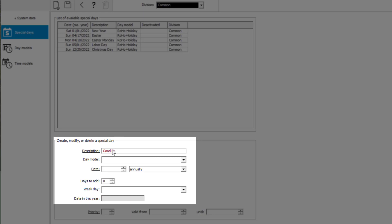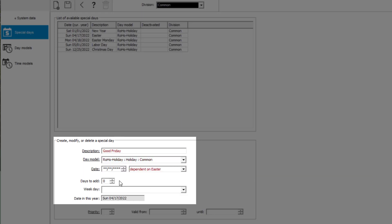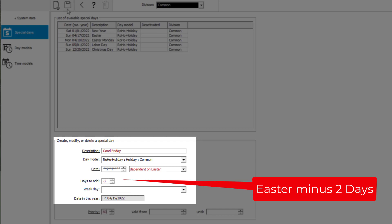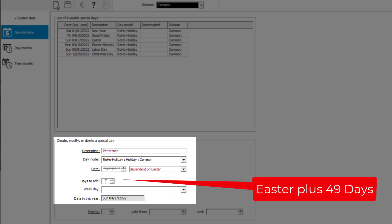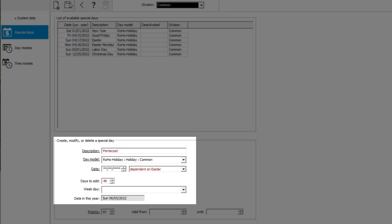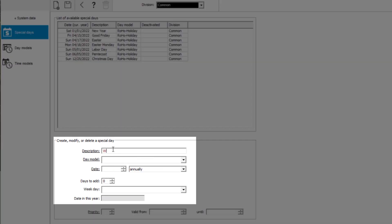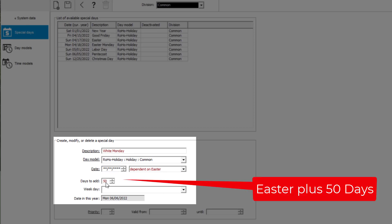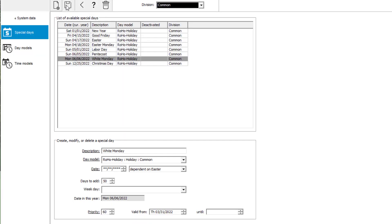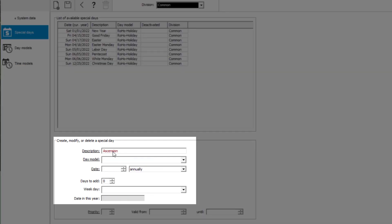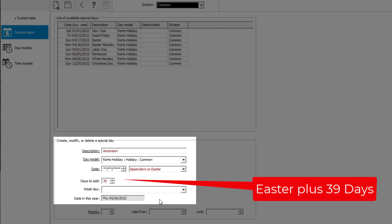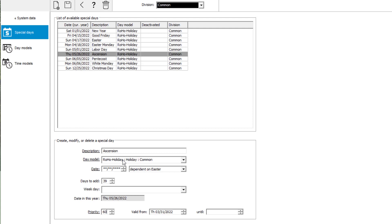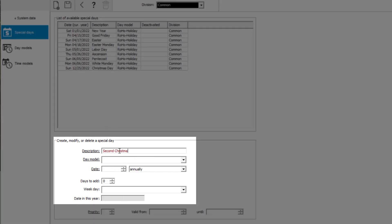Good Friday is the Friday before Easter. Pentecost is seven weeks after Easter. Whit Monday, also known as the second day of Pentecost, falls fifty days after Easter. Ascension is a Thursday, thirty-nine days after Easter. And Second Christmas Day is always on December 26.